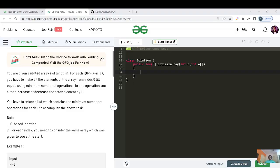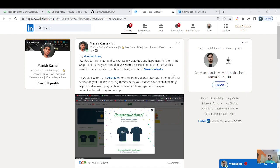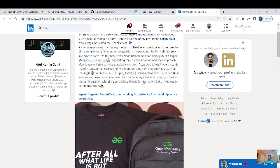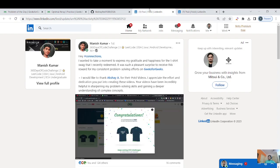Let's continue with today's question, but before starting, a quick shoutout: Manish Kumar has posted that he recently got a t-shirt from GFG — congratulations Manish, kudos to your consistency. The second person is Atul Kumar Saini — congratulations to you as well. You got two goodies: one bag and one t-shirt. I hope you maintain your consistency. Thanks to both of you for mentioning my name.